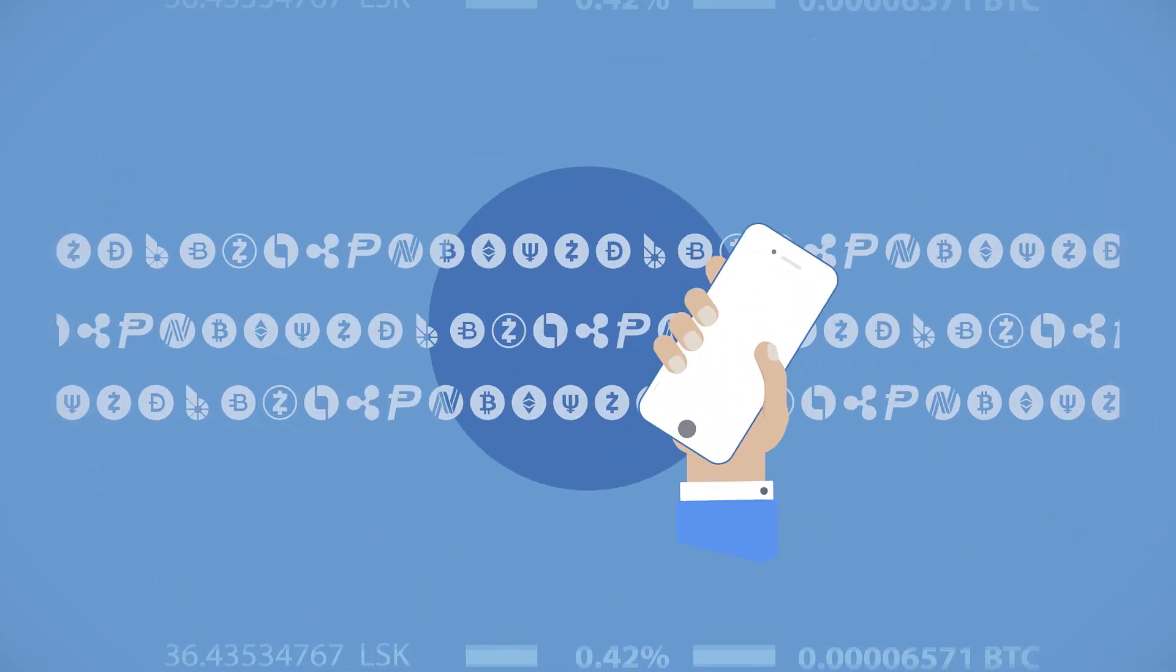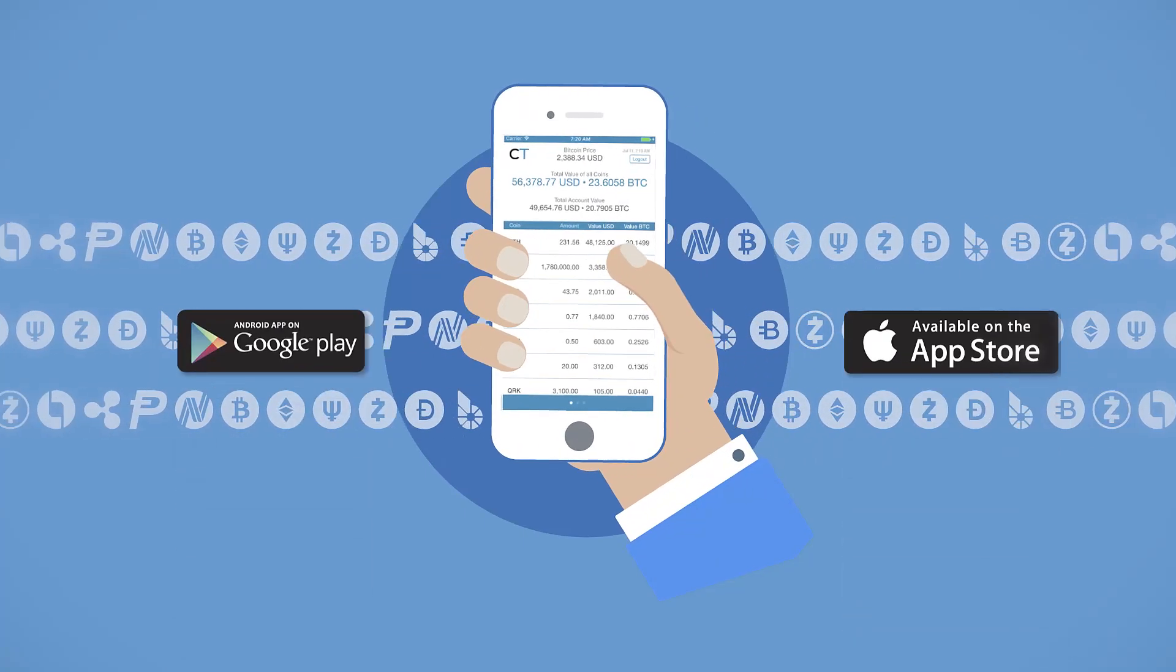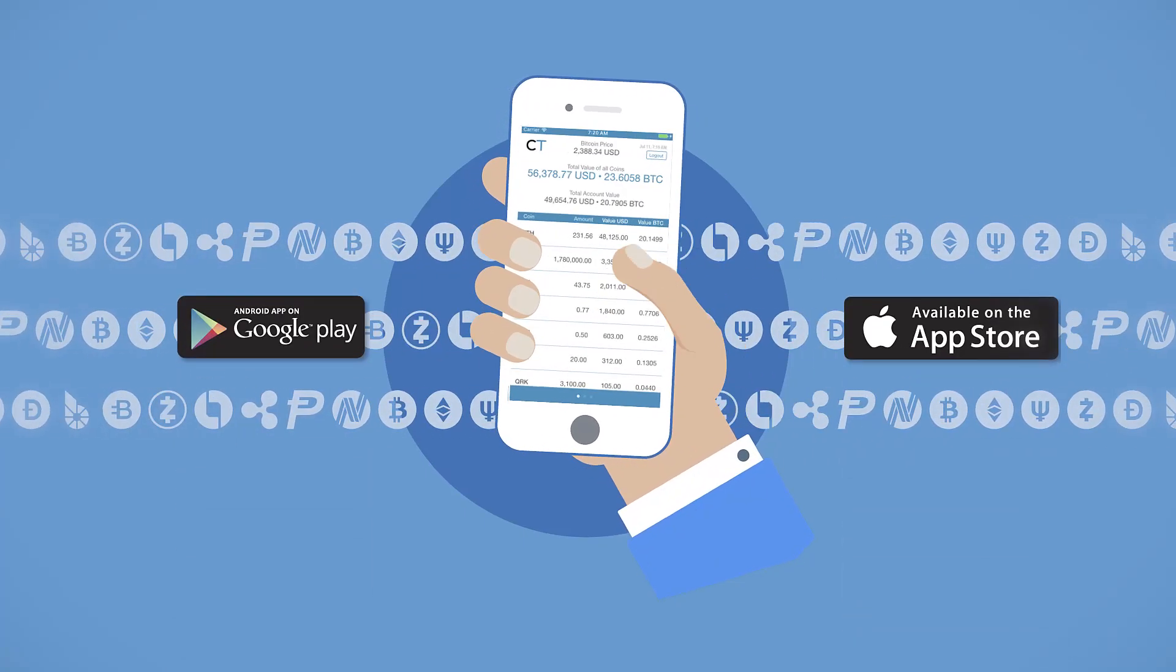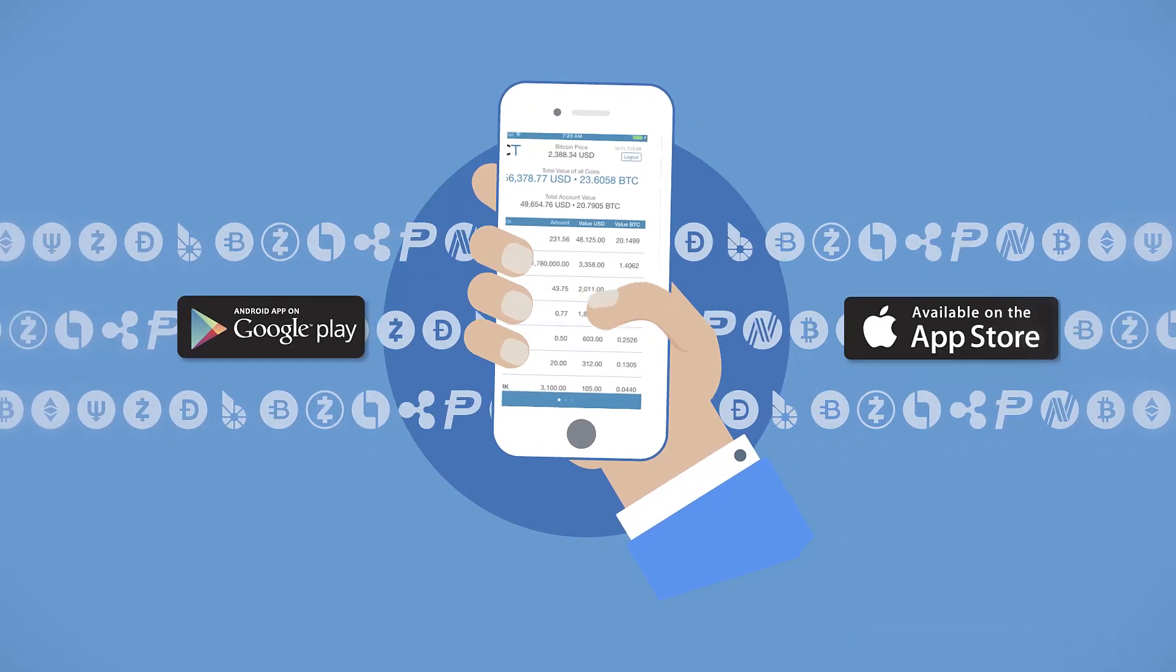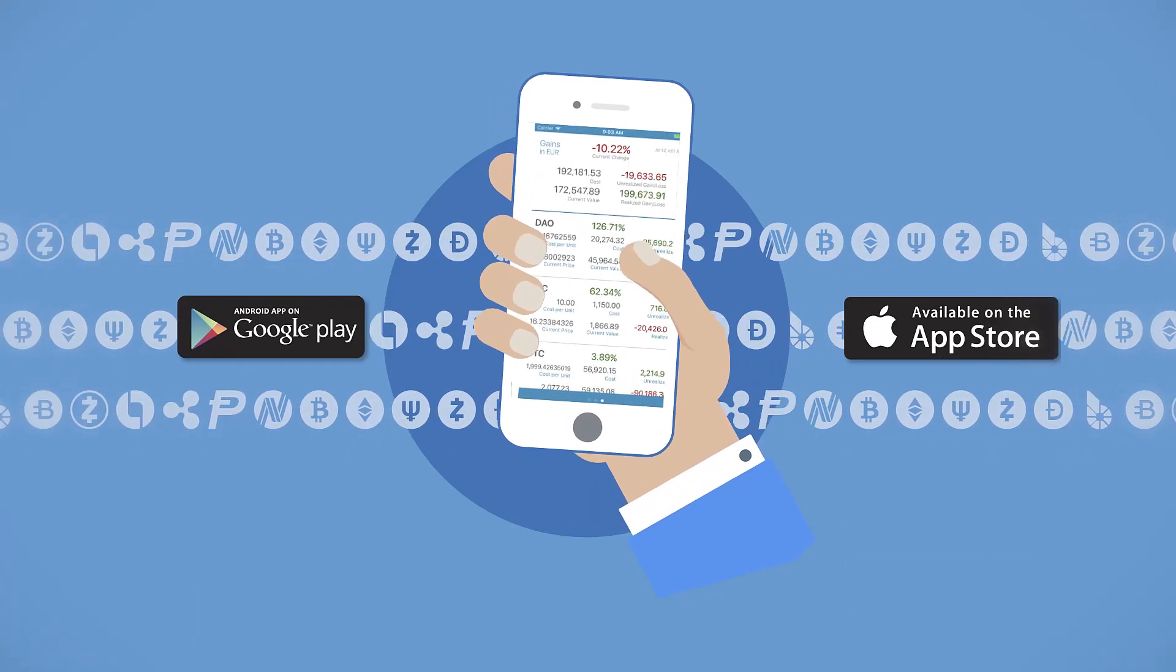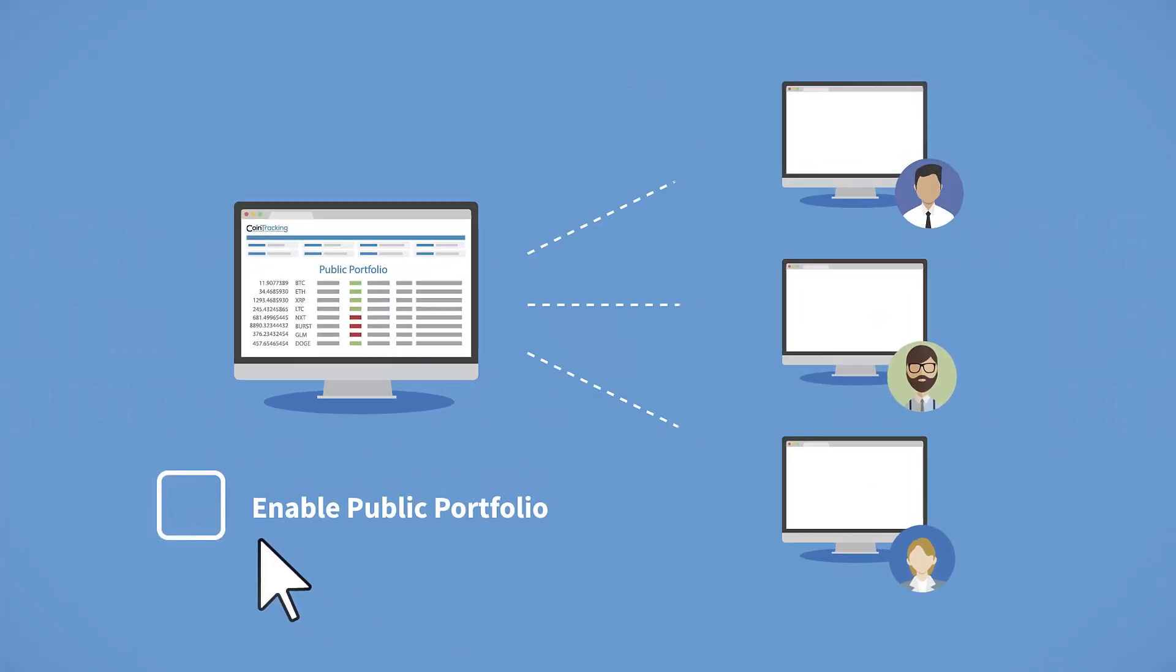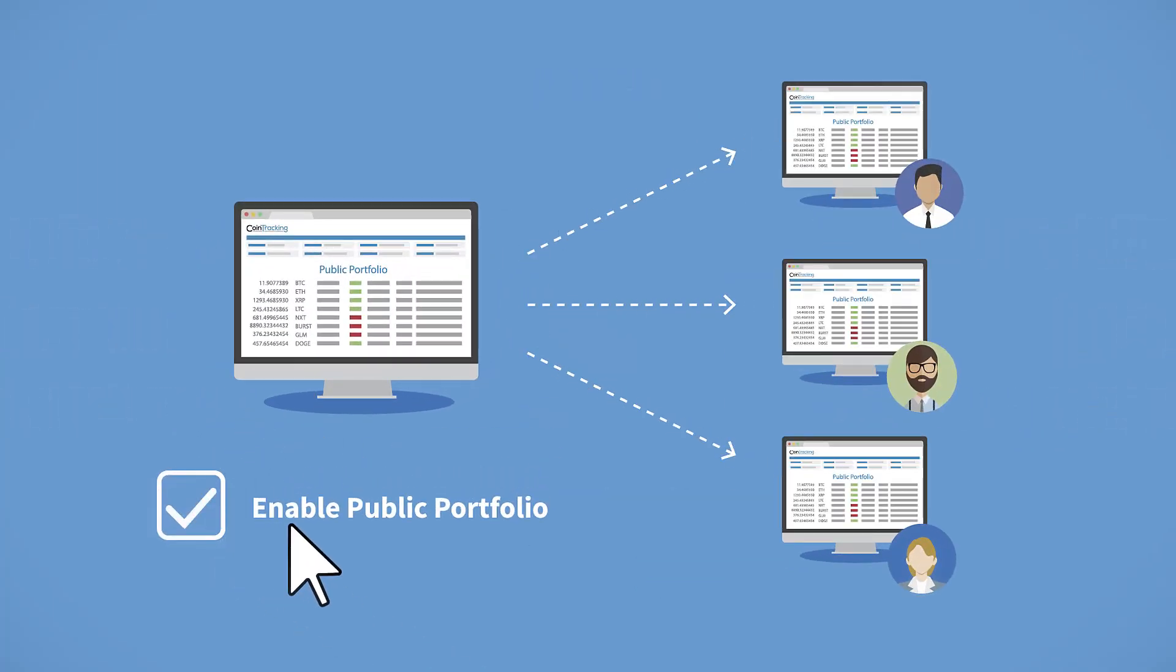You can also keep track of all your coins and profits on the go with the Cointracking app for Android and iOS. Or create a public portfolio and share it with your friends.